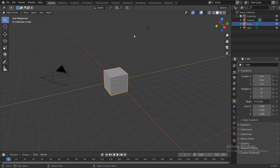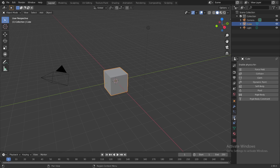Hello guys, welcome to my YouTube channel. This is my first ever YouTube video. I'll be posting content weekly, so be sure to subscribe, ring the bell, like, share, and comment. This is part one of the Blender 2.90 physics tutorial.